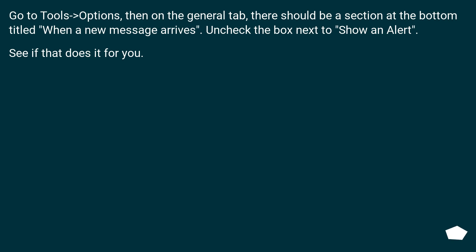Go to Tools > Options, then on the general tab, there should be a section at the bottom titled when a new message arrives. Uncheck the box next to show an alert. See if that does it for you.